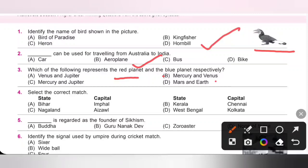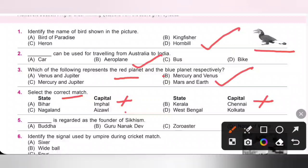Fourth one: select the correct match. Bihar — we know the capital of Bihar is Patna, so option A is incorrect. B, Kerala — the capital of Kerala is Thiruvananthapuram, so option B is also incorrect. C, Nagaland — the capital of Nagaland is Kohima, also incorrect. West Bengal — the capital of West Bengal is Kolkata, so option D is the correct answer.